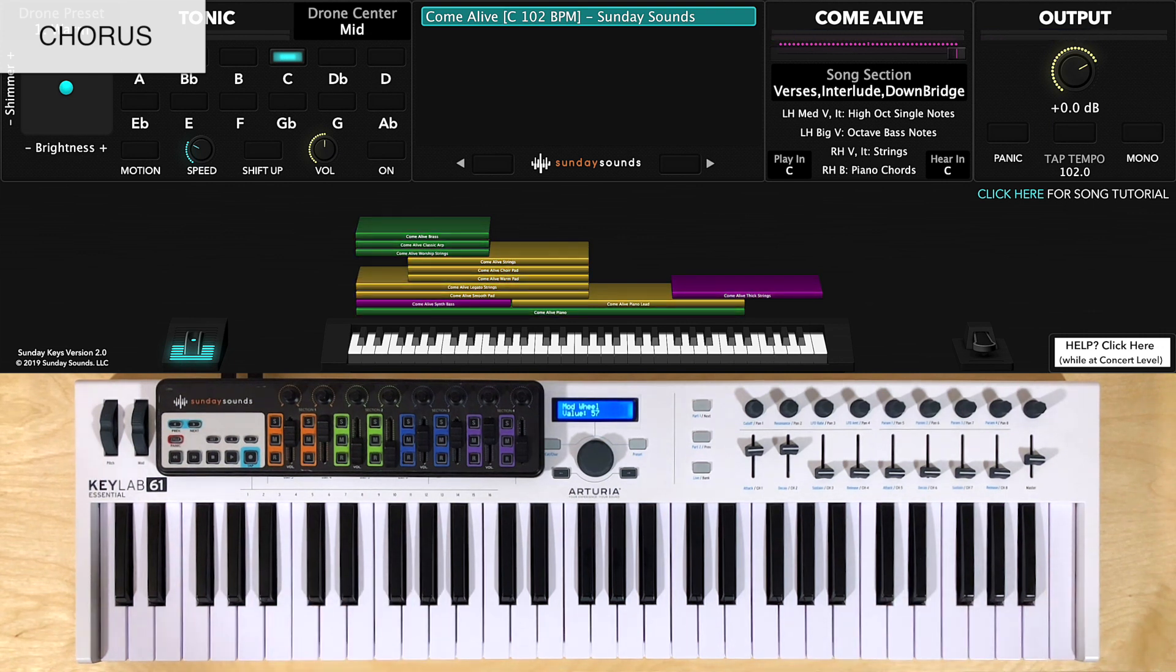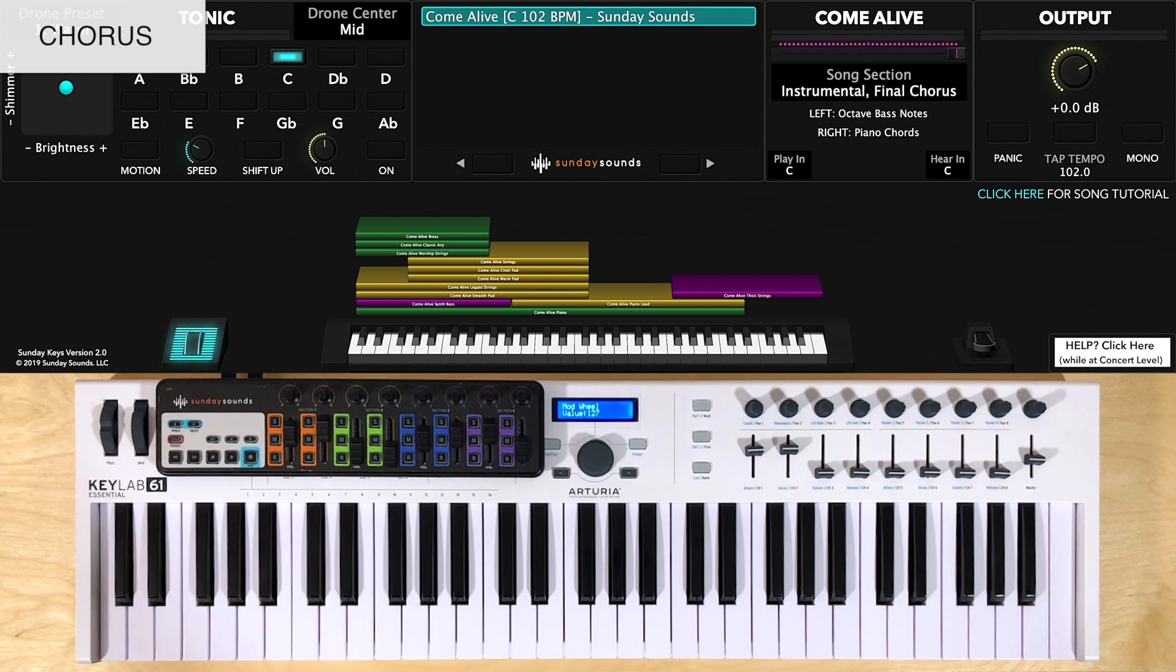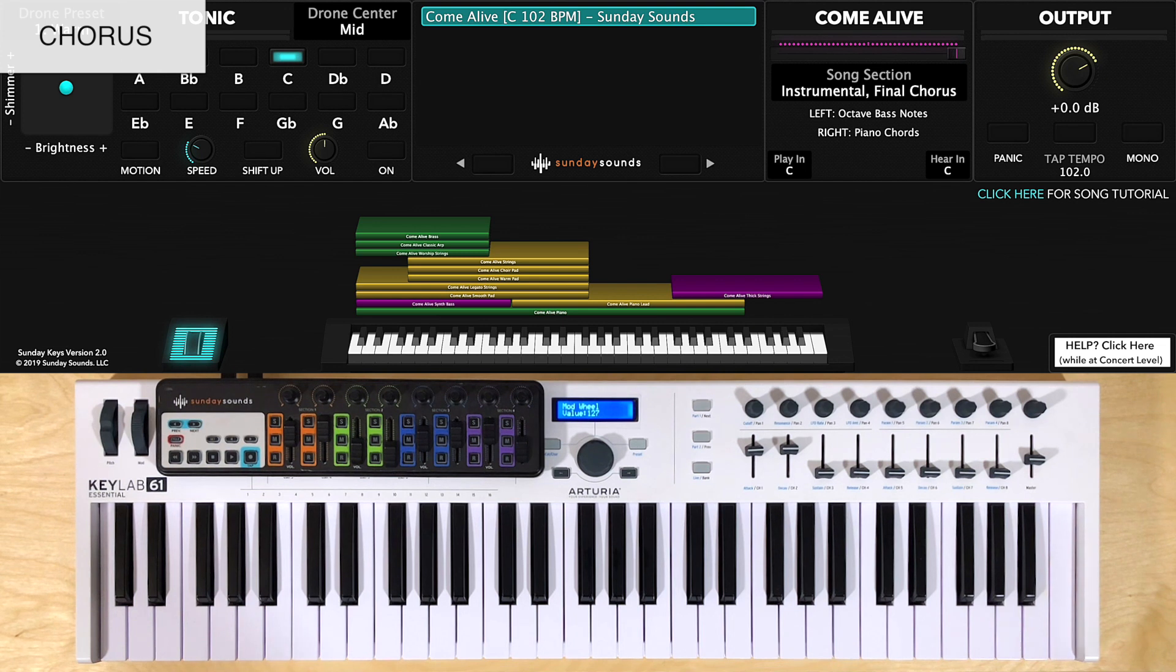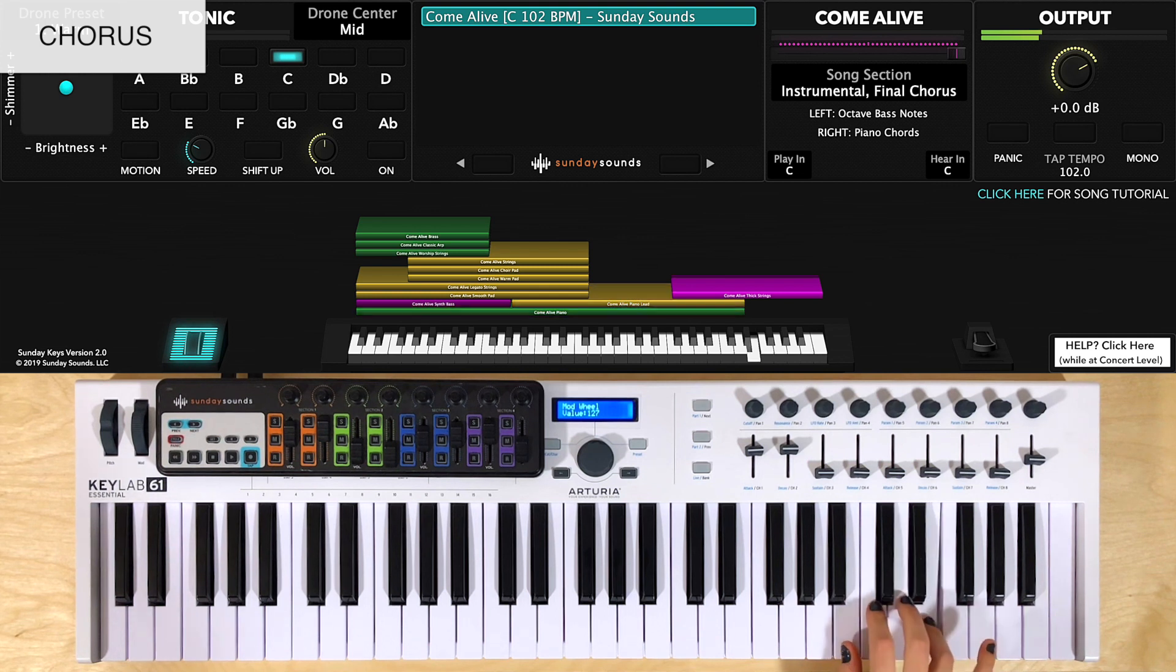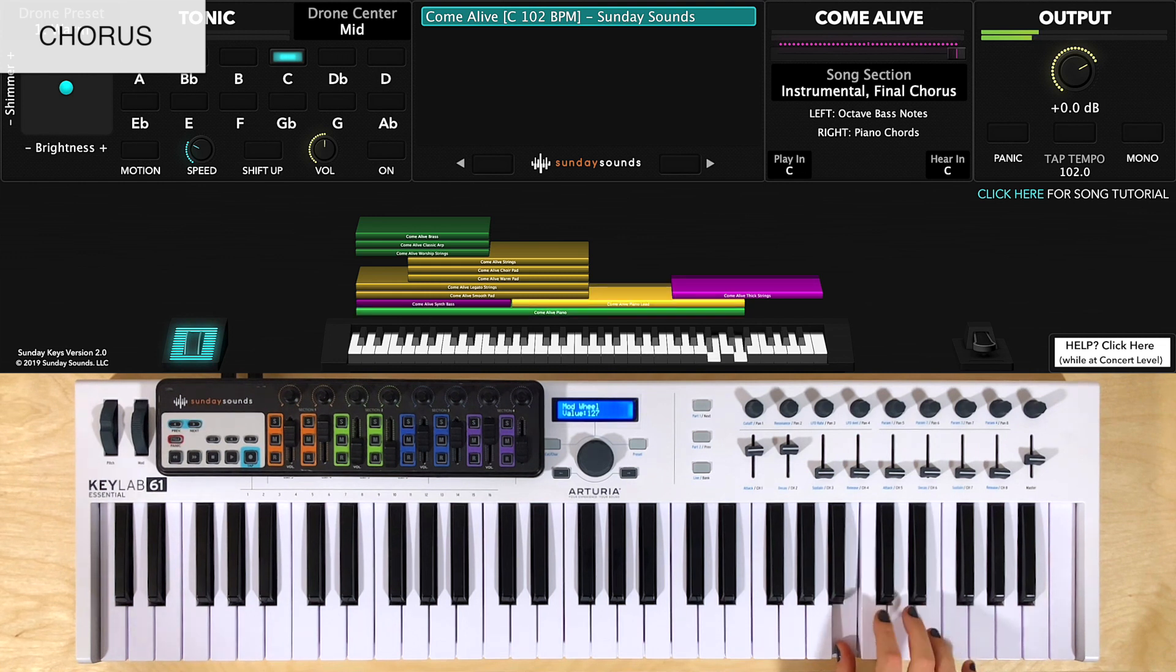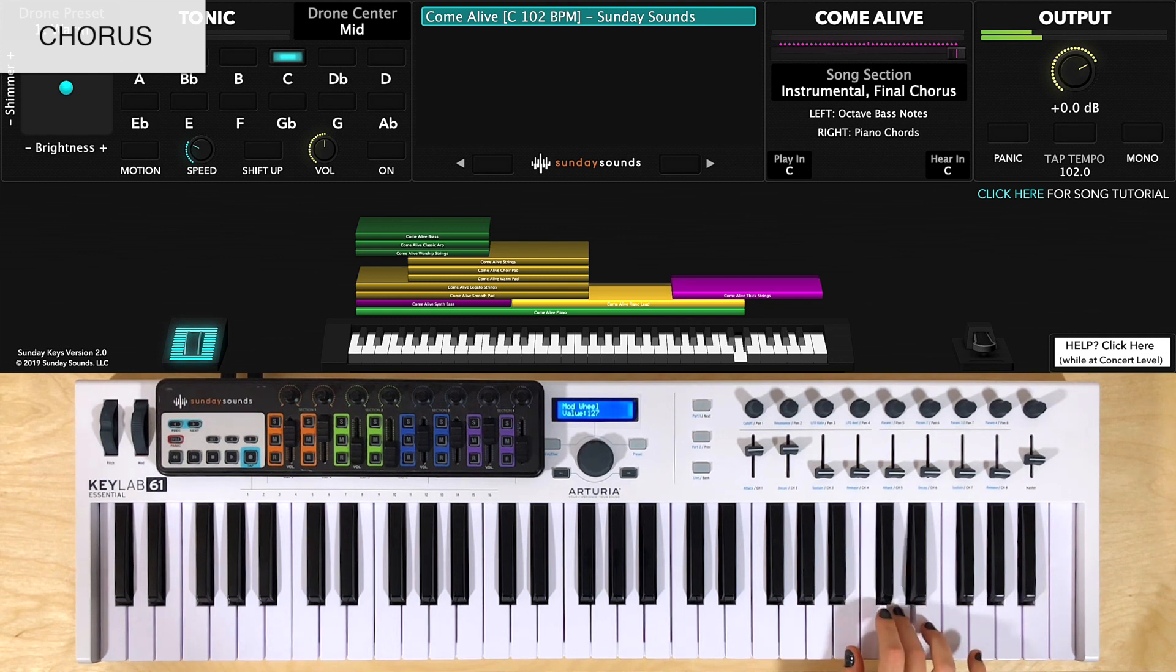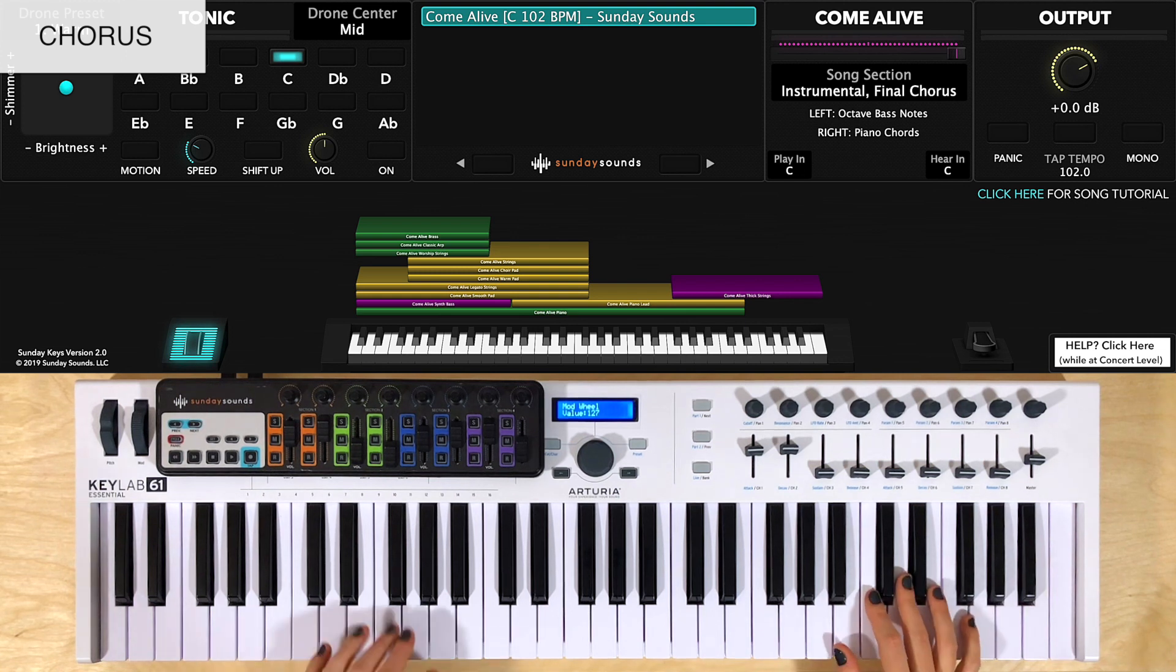For the final chorus, you'll have the mod wheel all the way at 100 and left hand in octaves. There's an instrumental that comes right before it. And I like to do the same right hand part for this instrumental and chorus. It comes after the final time through the bridge. So you'll play the right hand like this. Now I'll go ahead and play a couple times through hands together.